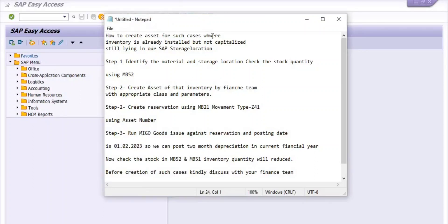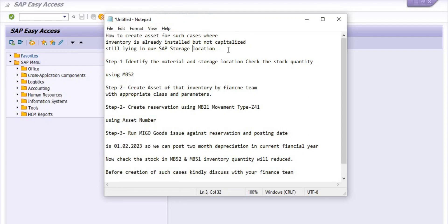Hello everyone. Today we are going to discuss how to create an asset for cases where inventory is already installed but not capitalized and still lying in our SAP storage location or warehouse. We have two options to create the asset from inventory: the first is the internal order case with direct procurement of assets like laptops and computers, and the second is the PS route where we create a project definition, WBS, plan inventory in the project, do goods issue against the project, and then capitalize and post the cost of inventory to the asset.